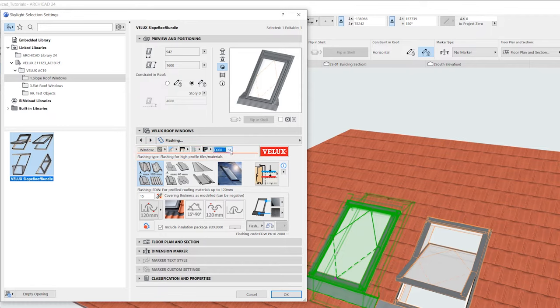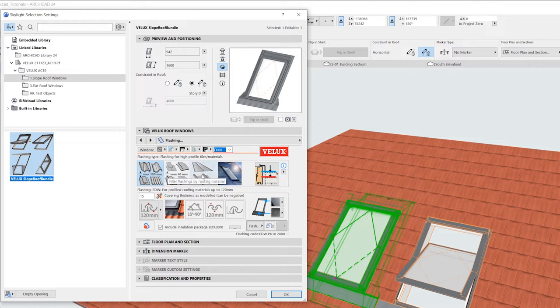The roofing material is important for the choice of flashing. Therefore we should start by selecting our roof covering type.